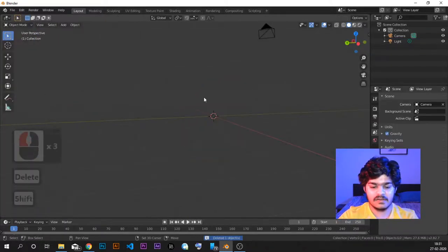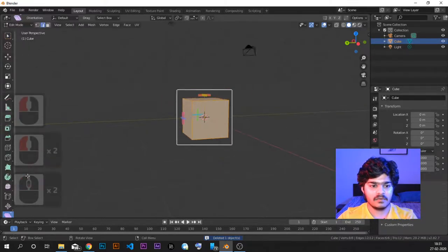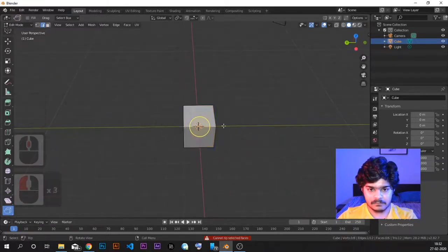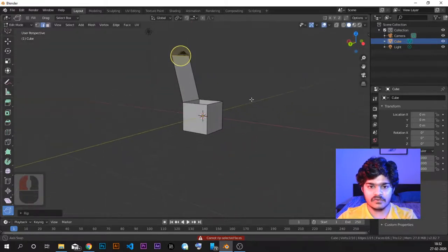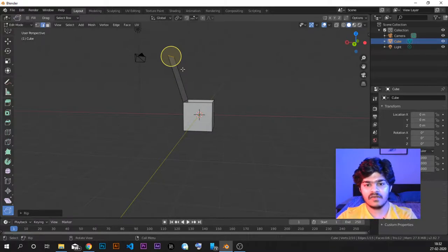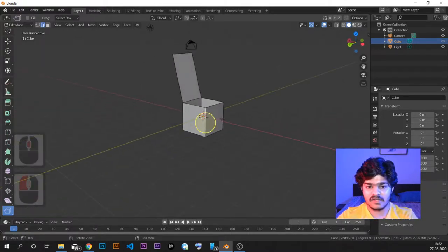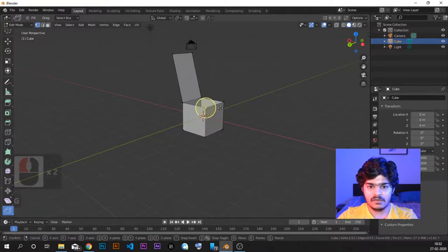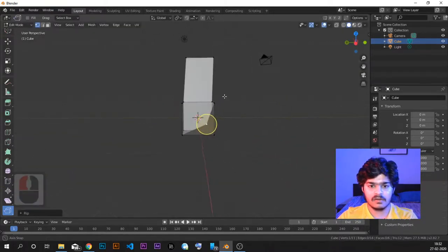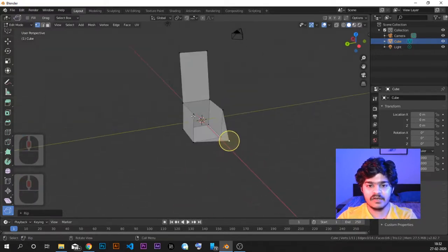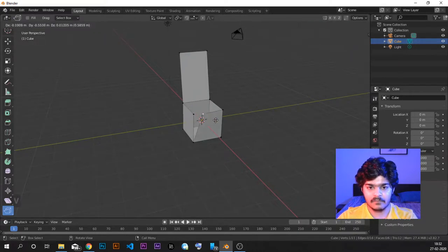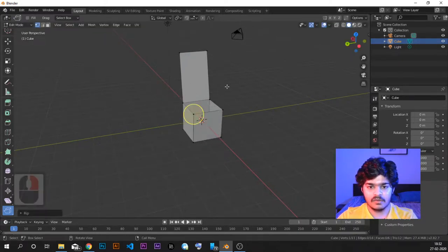Let's go to object mode, delete it, add a new cube, and go to edit mode. The last tool is rip region. Rip region is used when you want to open the box — open up the face of whatever object you have created. You select the edge or a vertex and can just detach it from the other parts. Where it was joined, we just detached it. This is what rip region is about. The shortcut for rip region is V.